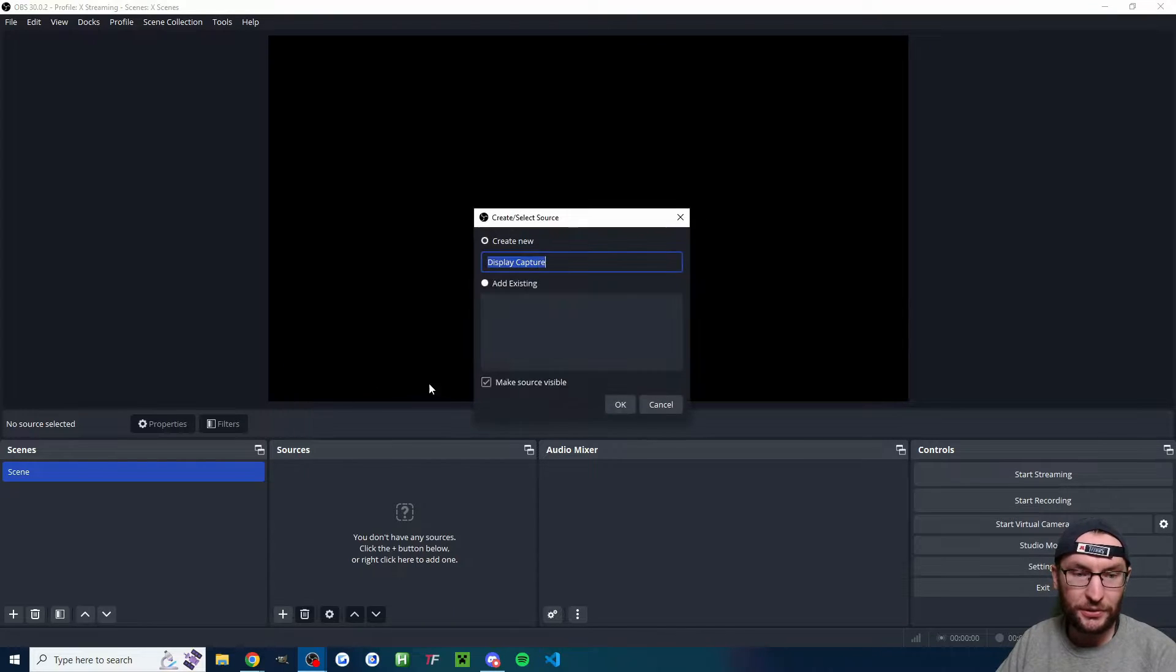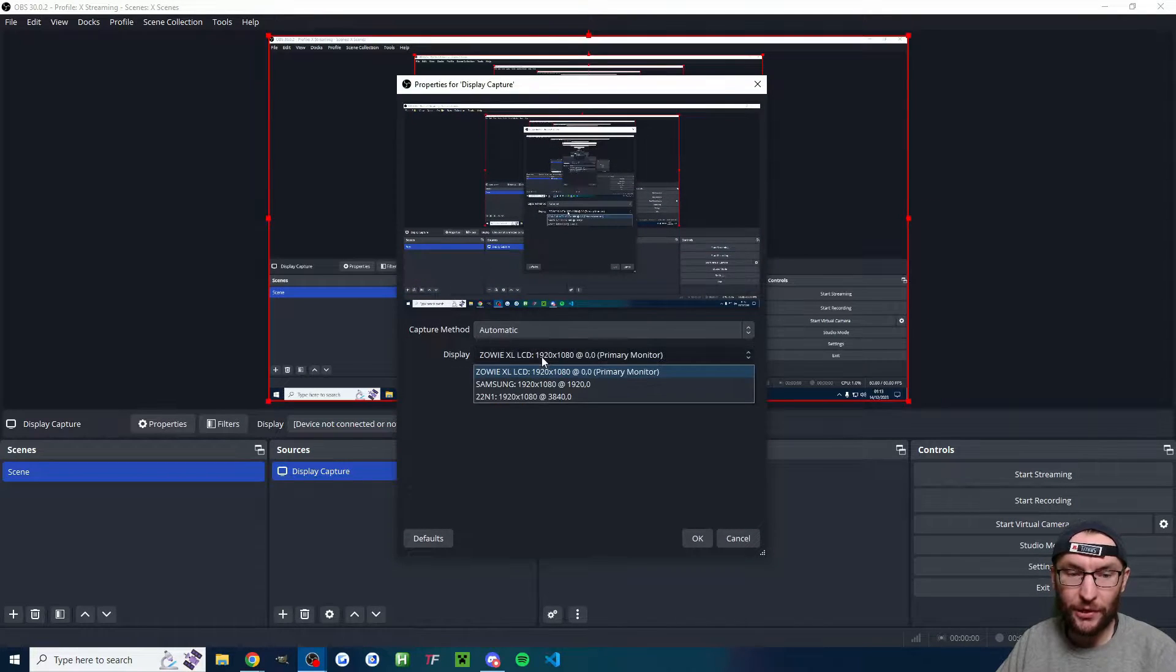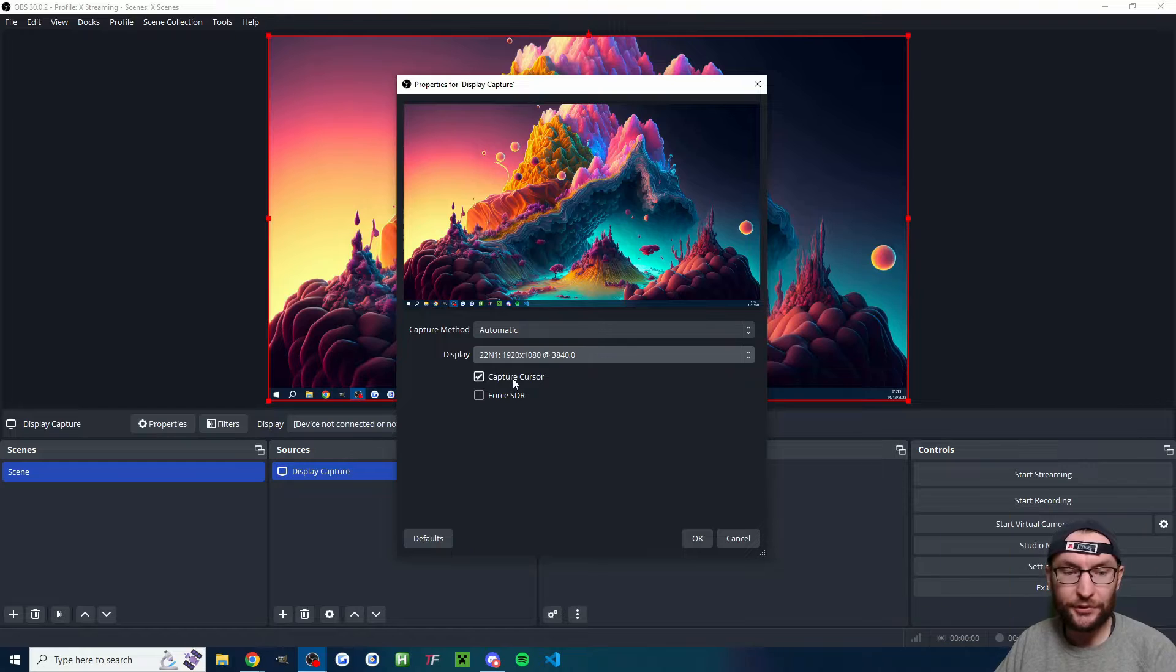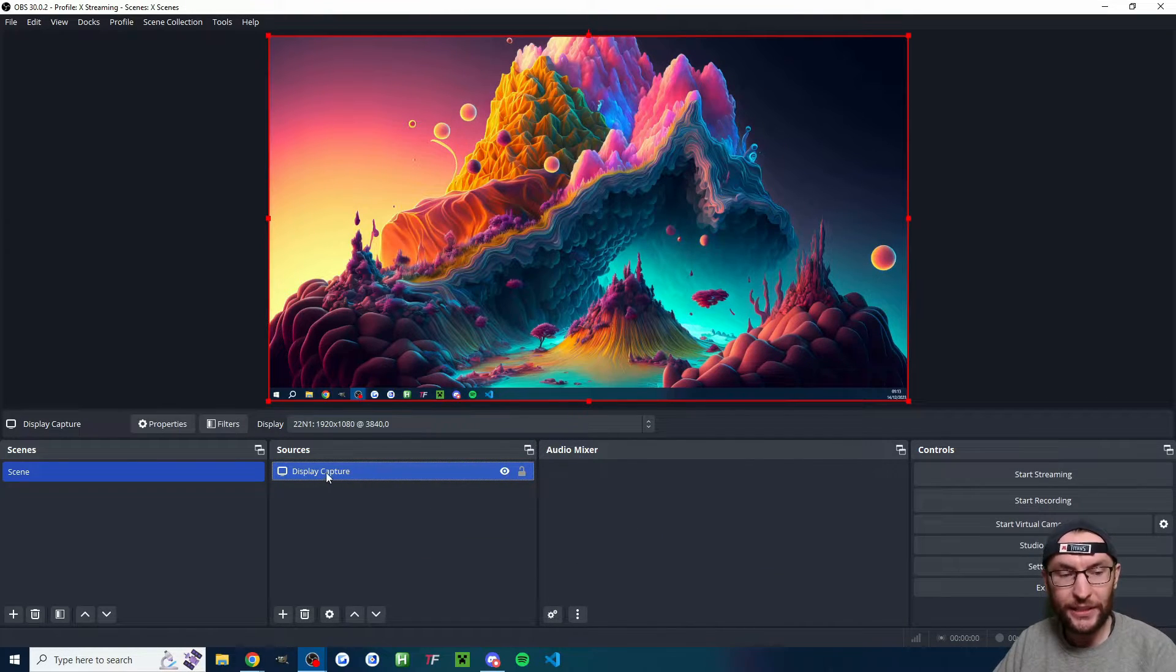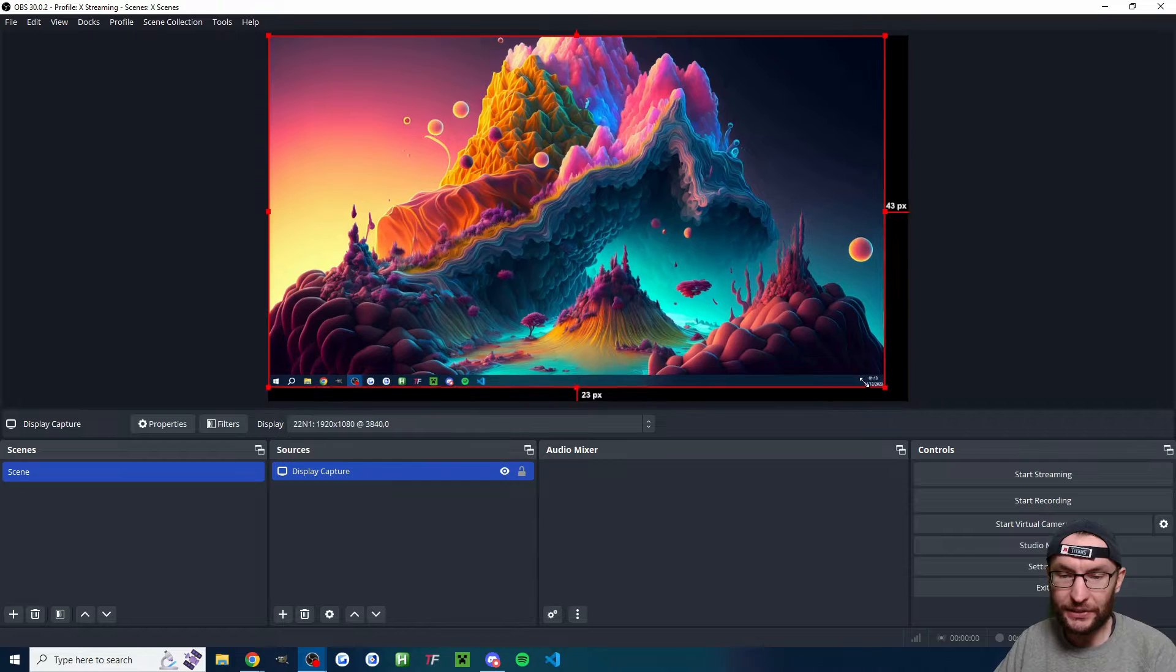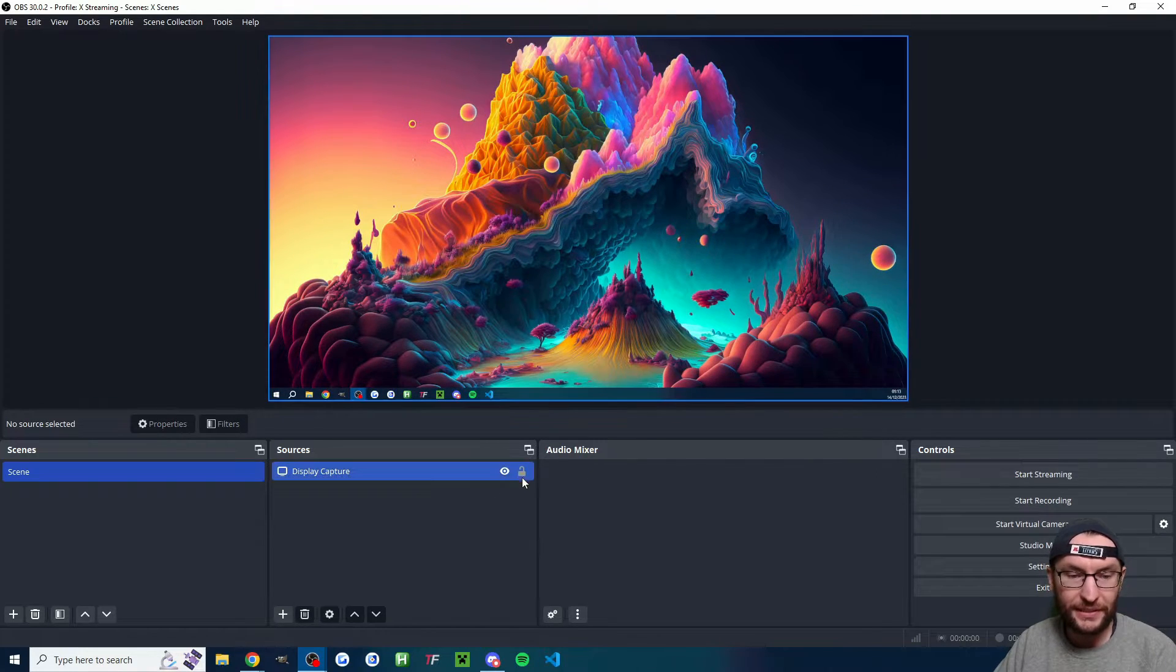So add source display capture, rename it if you want. Find the correct display from the list. Make sure you capture the cursor and press OK. If you need to move it around, you can click on it and you can drag the corners to resize it. I'm going to lock it in place.